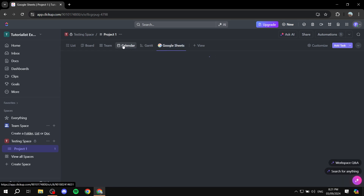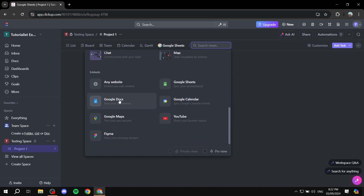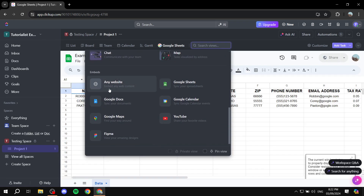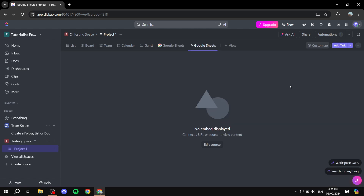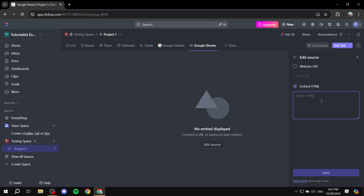So this is one way. The other way is we can use the any website option right here, and we can use exactly the same link and it's going to work. Or we can go ahead and use the HTML option. All of these methods work. So this is pretty much how to embed Google Sheets with ClickUp. Hopefully you found this video to be helpful, and thanks for watching.